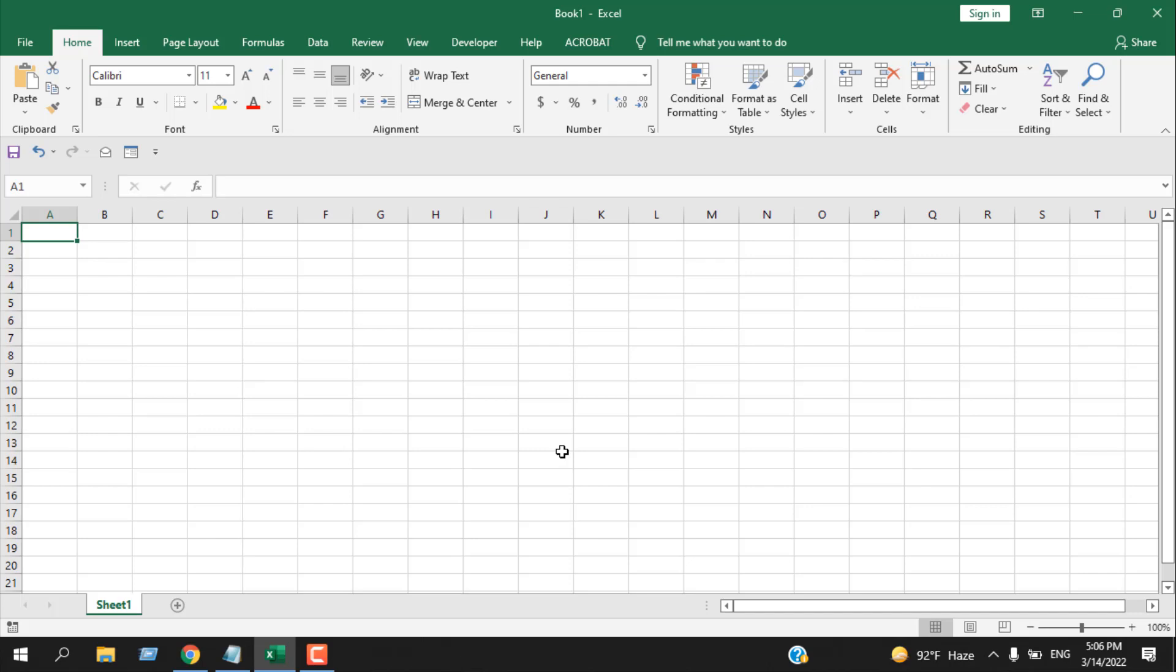How to make a cell mandatory before closing Excel workbook. Hello everyone, welcome to Excel Tutorial. In this advanced Excel tutorial, I'm going to show you how you can make a cell mandatory before closing the workbook. Every time I close this workbook, I will get a pop-up saying if the cell is empty or not. If it's empty, it won't let me close this workbook.